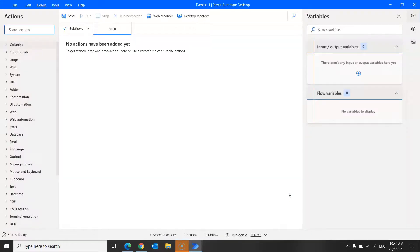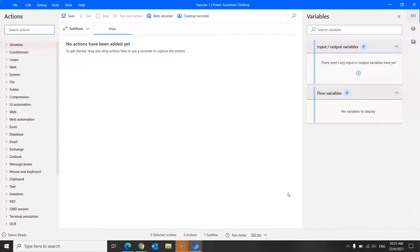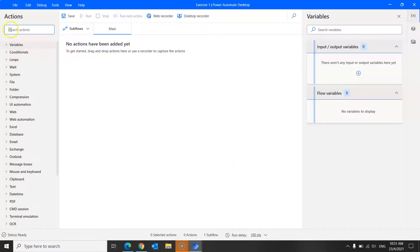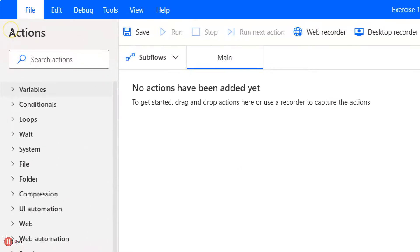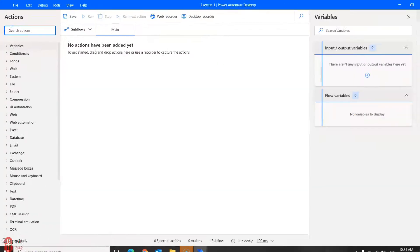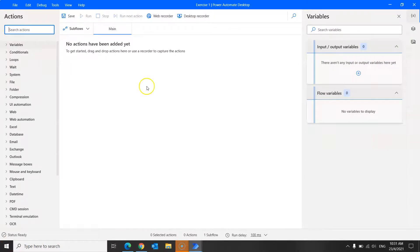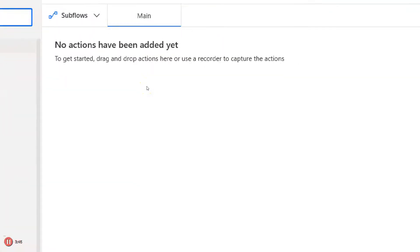So a new window should open like this. This is the flow designer, where you can build flows. And to do that, you can drag and drop any of the available actions that you can find on the action pane on the left and drop them in the main workspace over here. So this pane on the left is the actions pane. And this empty space here is the main workspace.